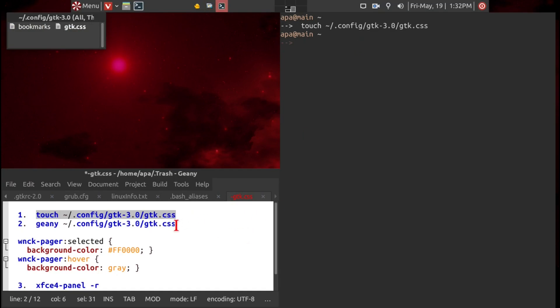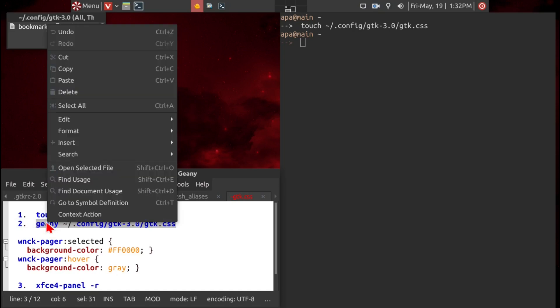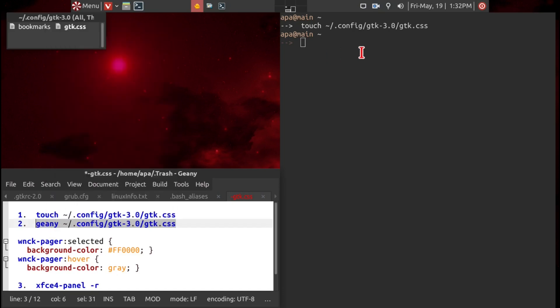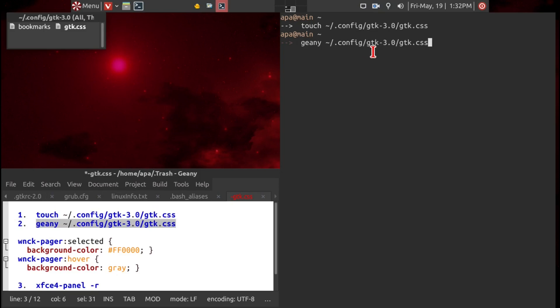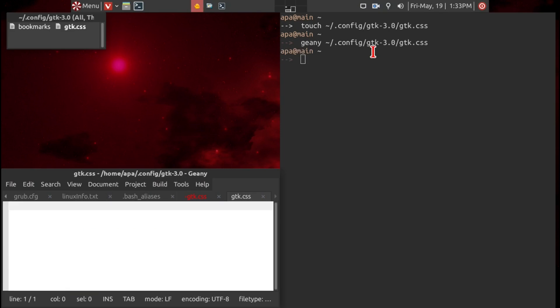Next, what we'll do is edit this file. I prefer Genie, but if you have nano or gedit, you can use that. We'll go ahead and copy this, and then enter into the command. So we have this empty file.